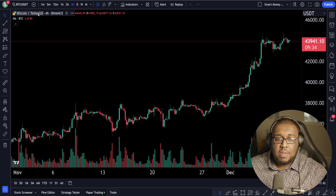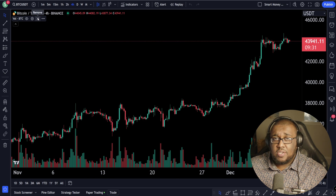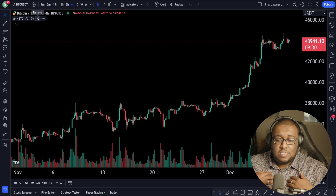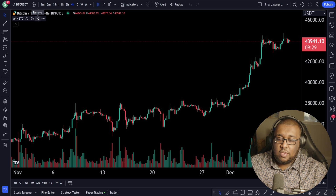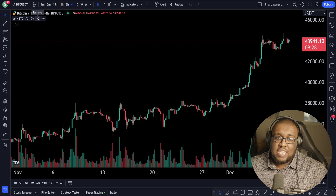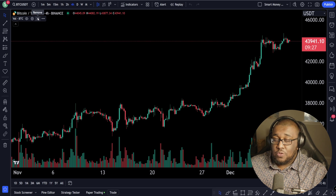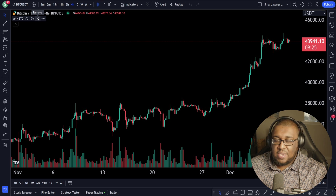Next up, I'm going to get rid of the volume. I normally don't like to have volume on my charts. If you guys like having volume, by all means keep it on there.